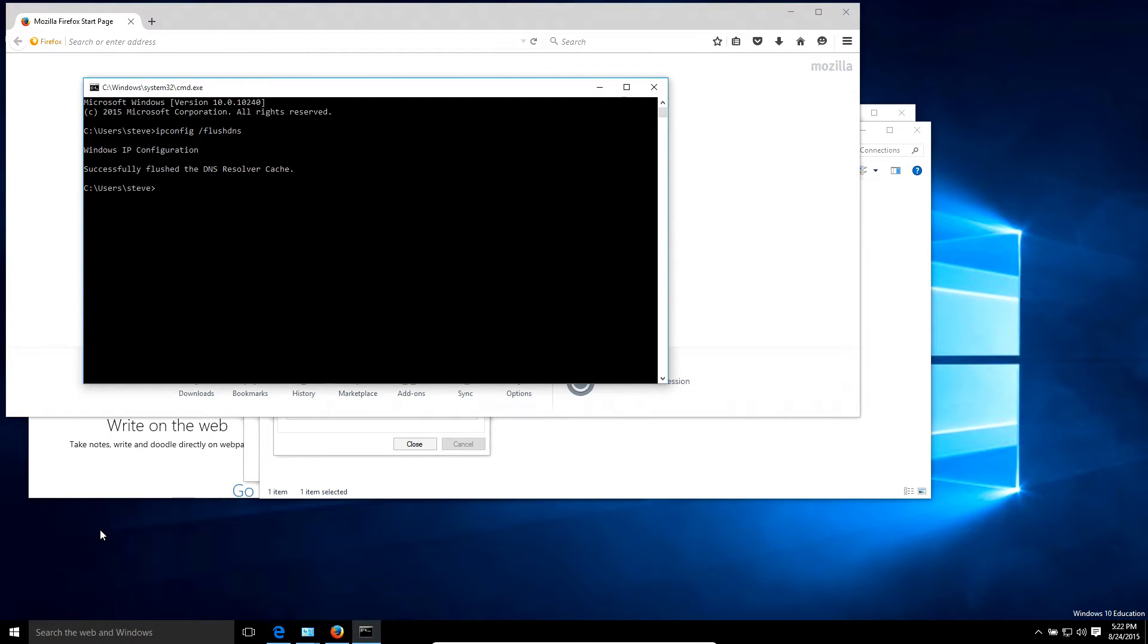This will clear the DNS cache, so every time you go to a website the computer will actually save the DNS entry. Sometimes that can get corrupted, so we're clearing that.